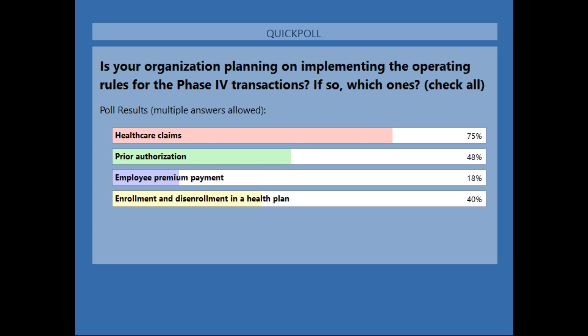We're seeing 75% indicating healthcare claims — this is a check-all-that-apply question, so this one got the most popularity. Followed by prior authorization at 48%. Enrollment and disenrollment in the health plan at 40%, and then employee premium payment at 18%.